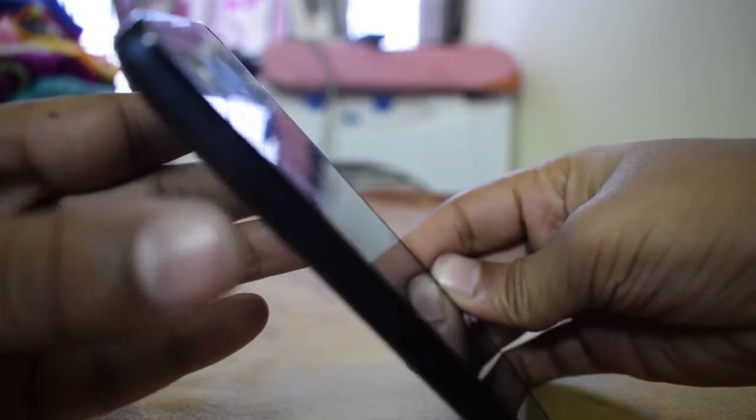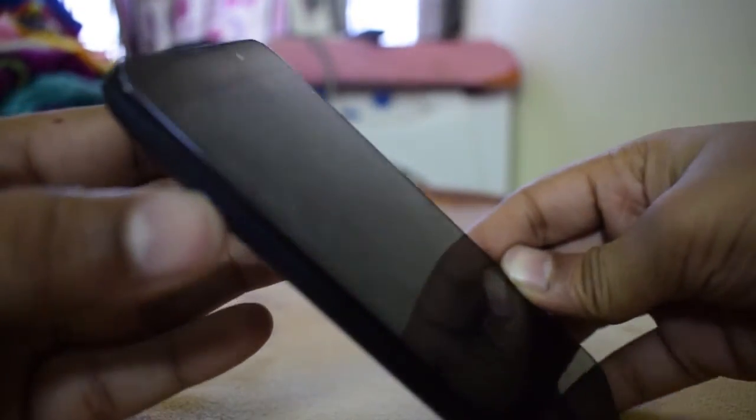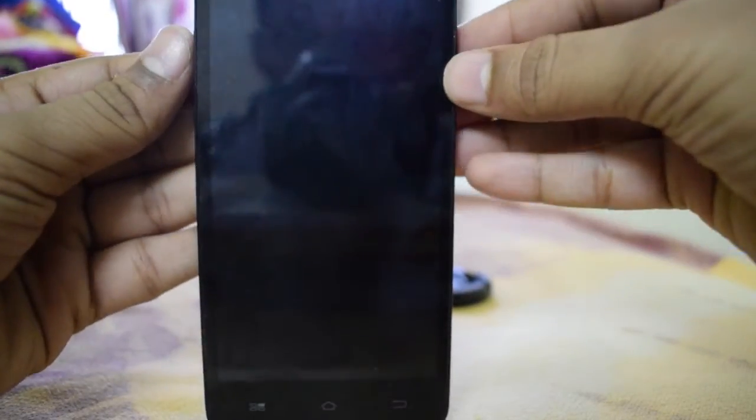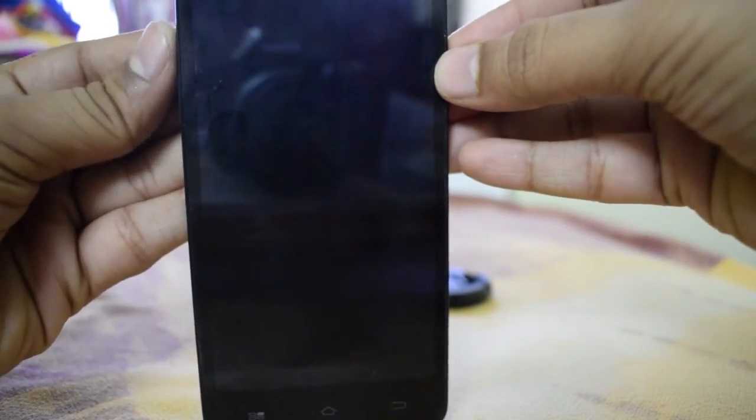Now we have to boot into recovery. We can do that by holding the volume up button and the power button. So let's hold it.